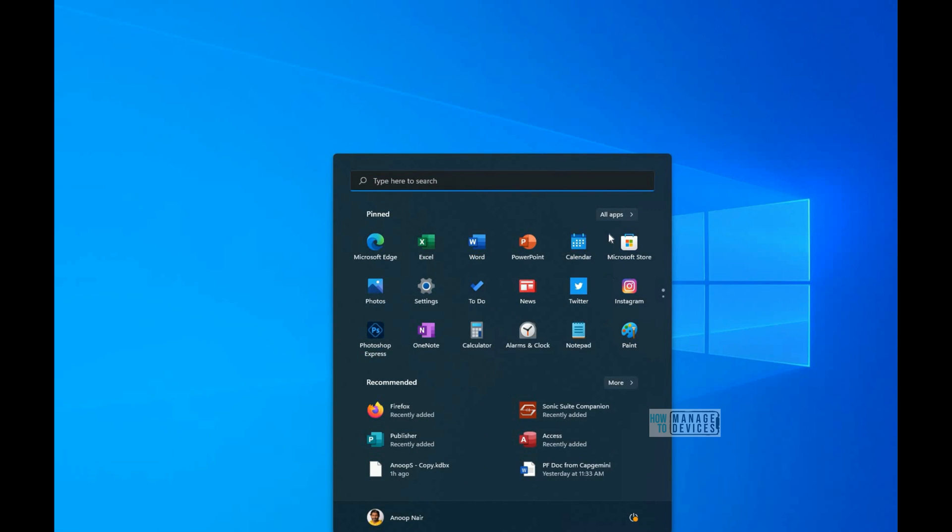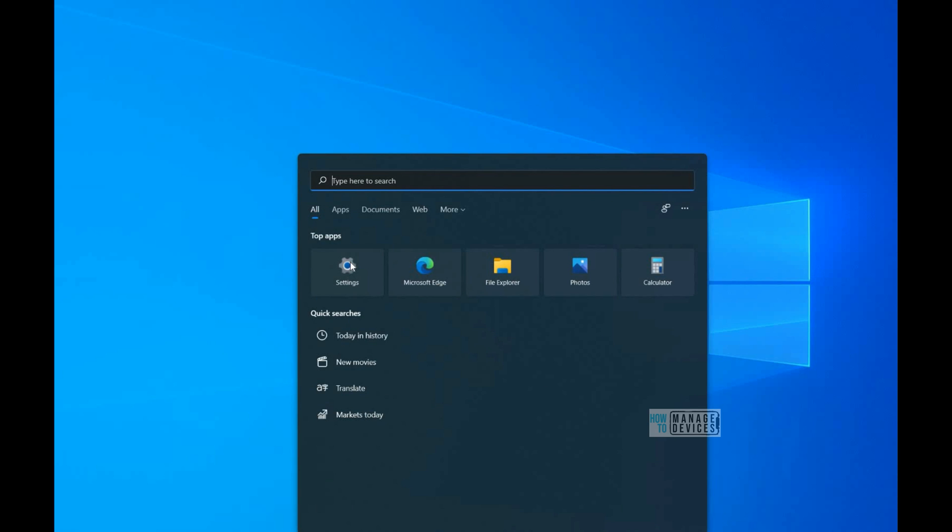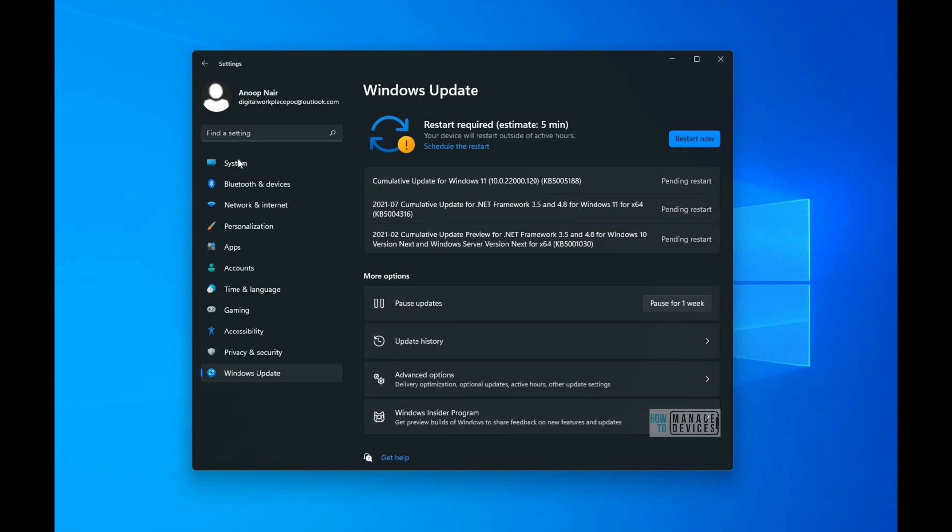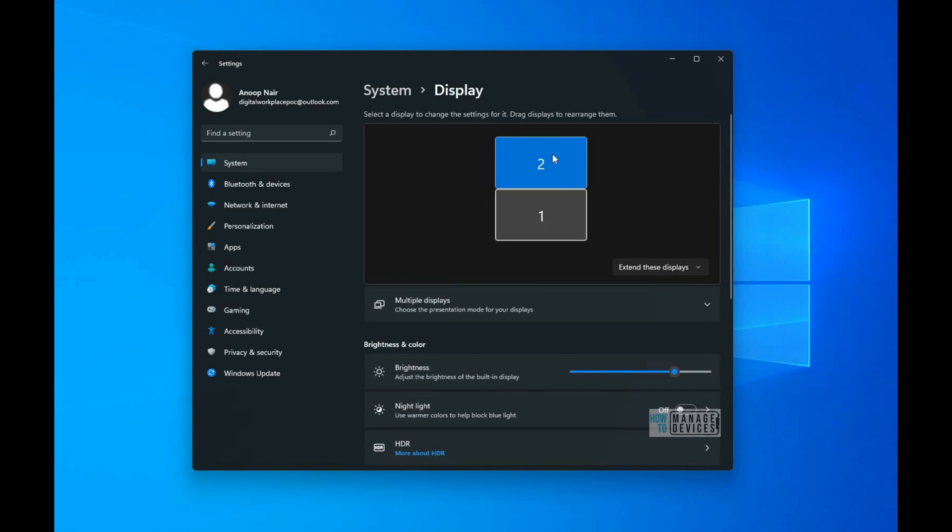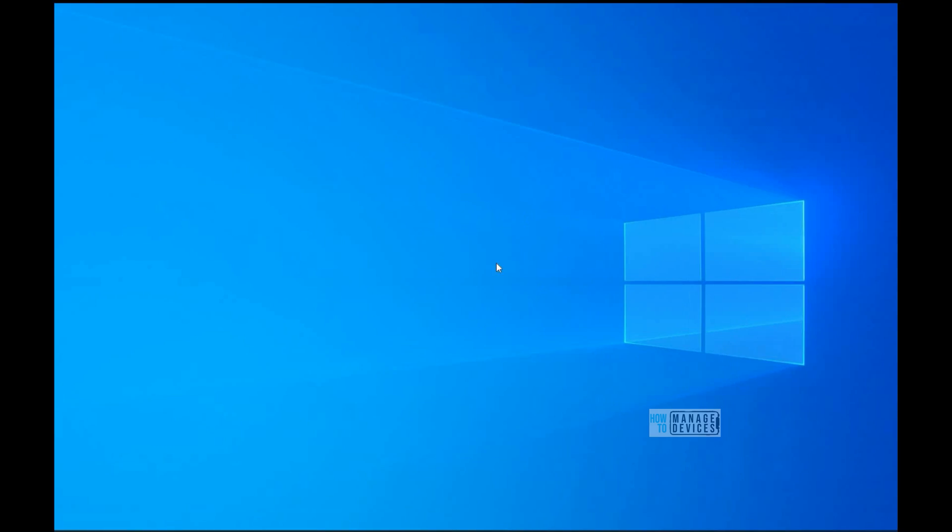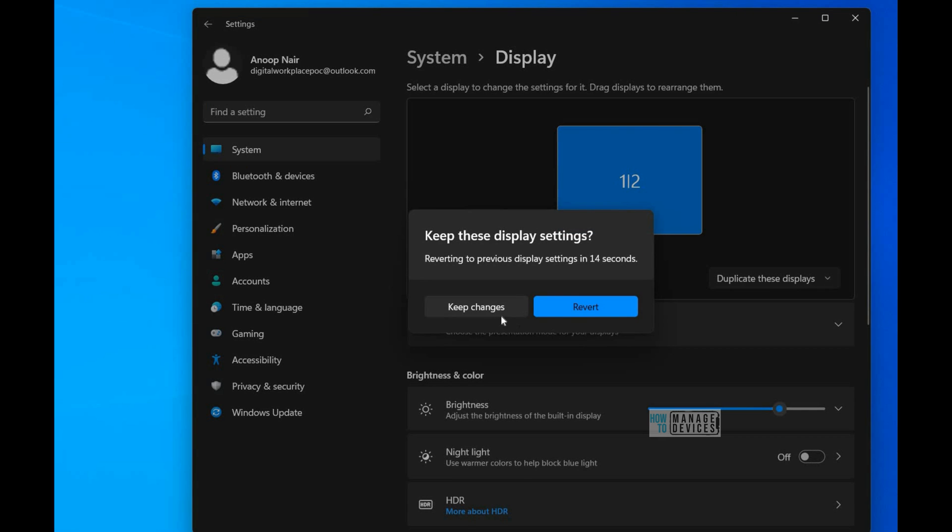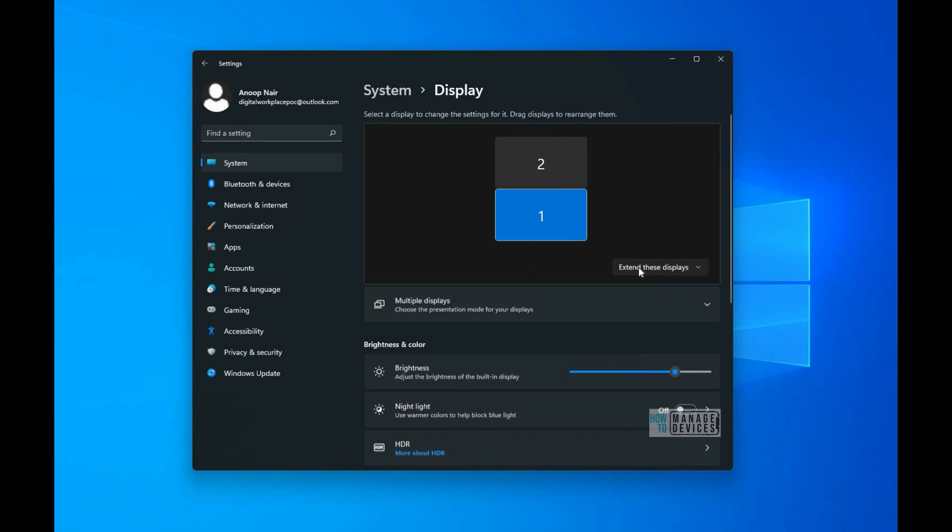Hi, hello, this is Anoop here. In this video, we are going to see how to adjust Windows 11 display settings if you have two displays connected. Go to the Settings application, then go to System, and there is an option for Display Settings. In the Display Settings, you would be able to see different options.